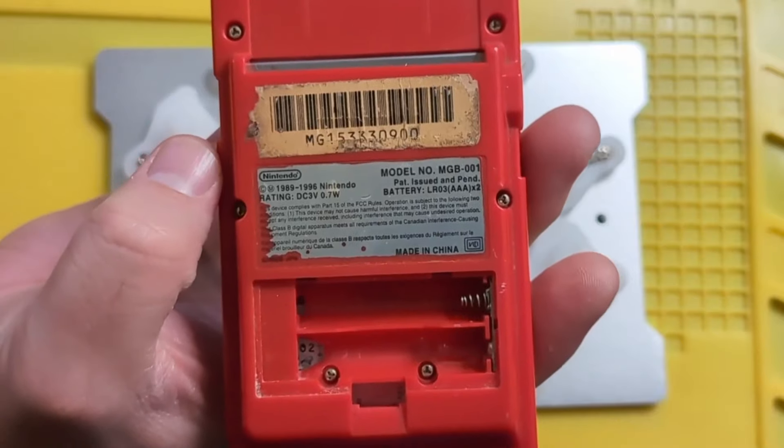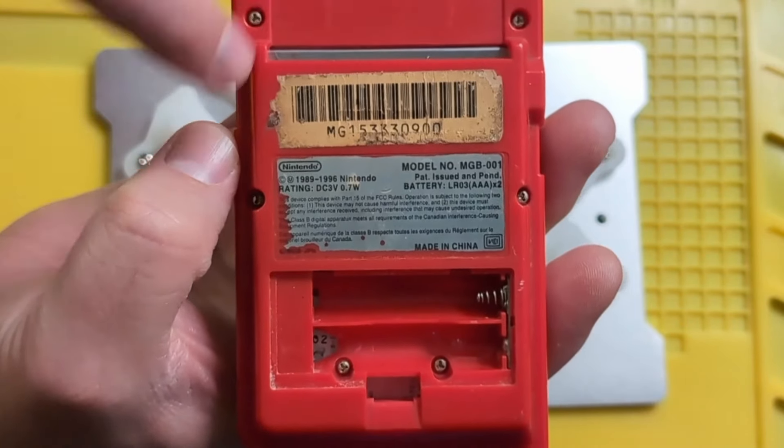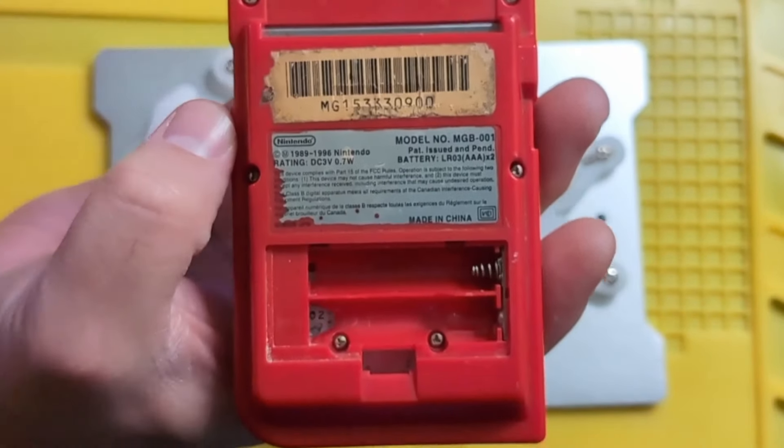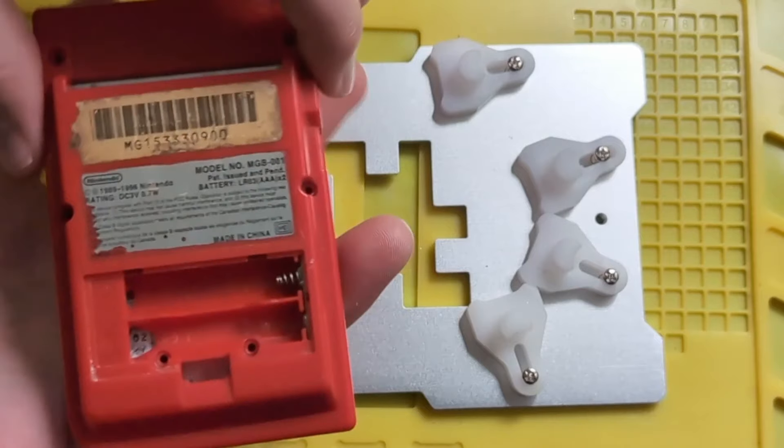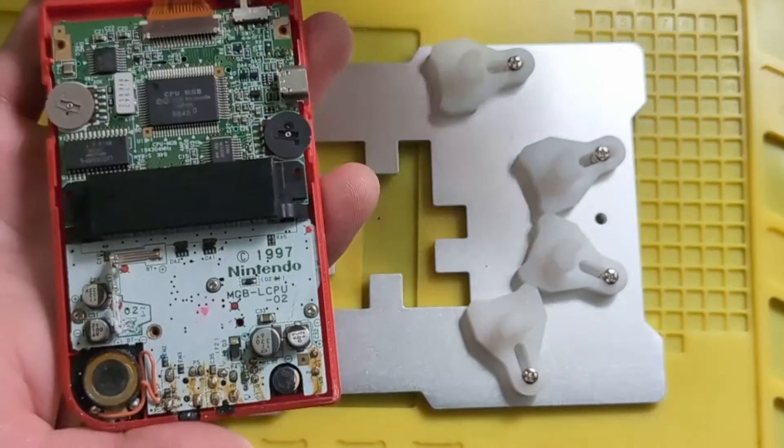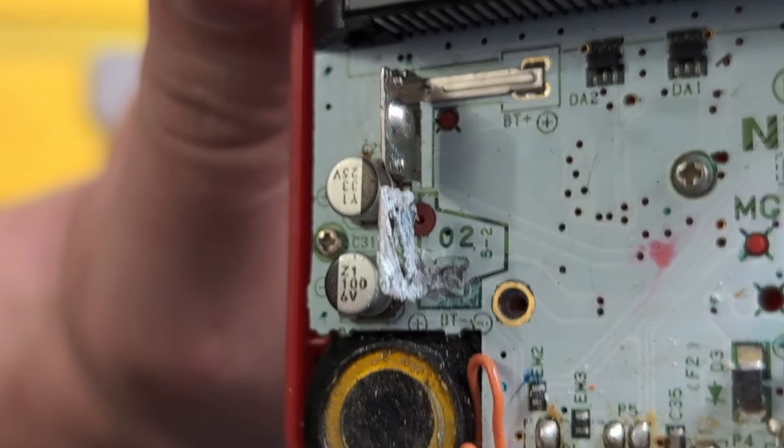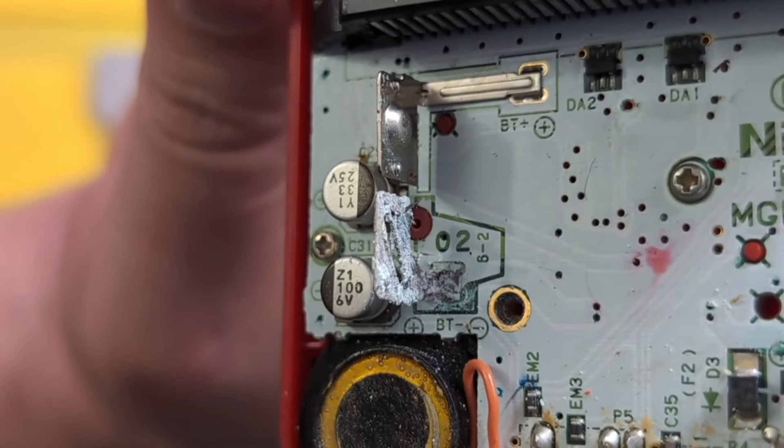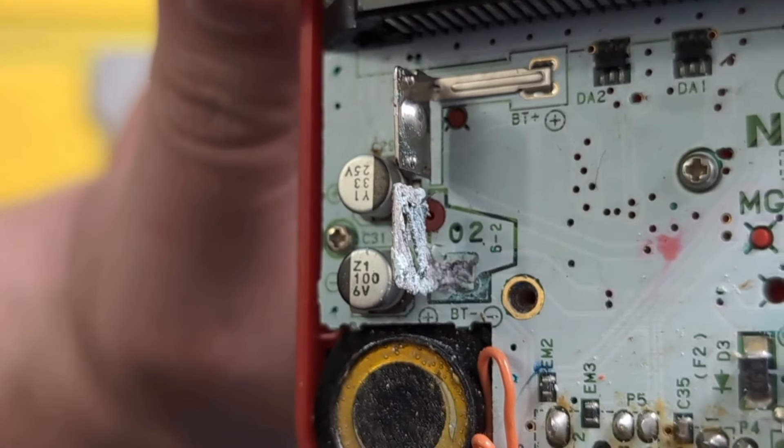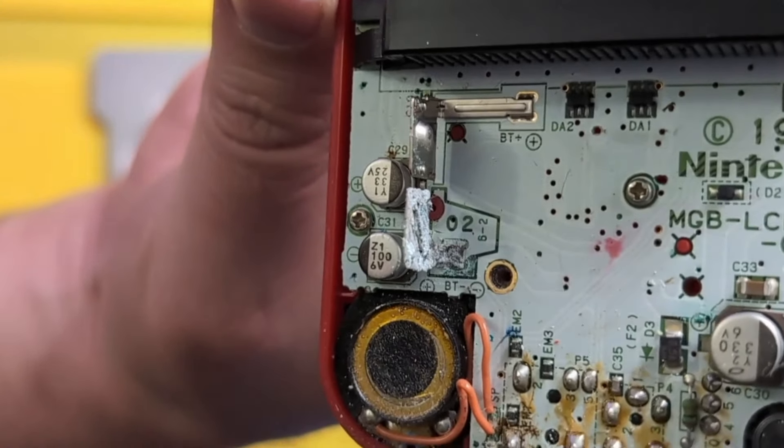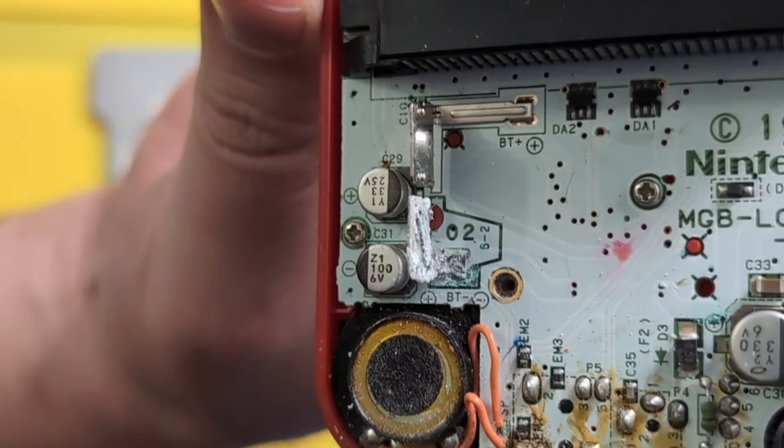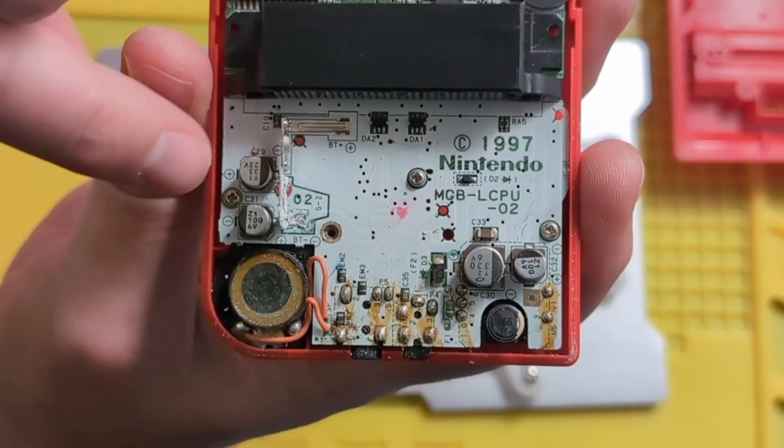We removed the battery cover already. We're going to take out these six tri-point screws in here. Once the screws are out, the back part just pops right off. Right there you can see the nice corrosion that happened. It was pretty common with these old consoles. People would have batteries in them in the 90s and then put them away in storage, and those batteries would explode over time.